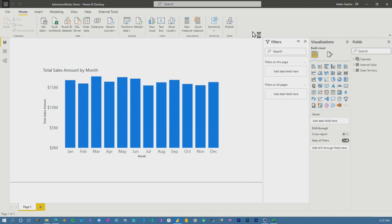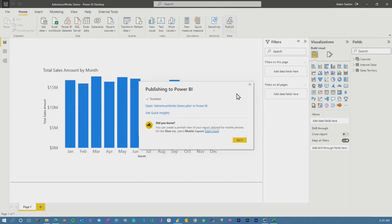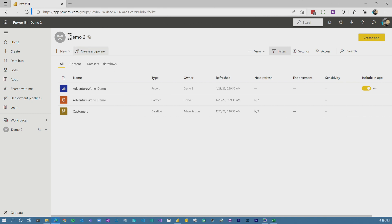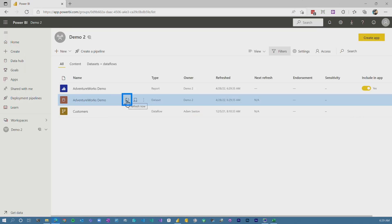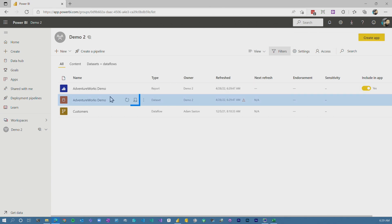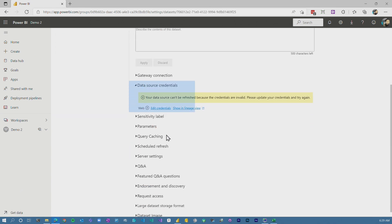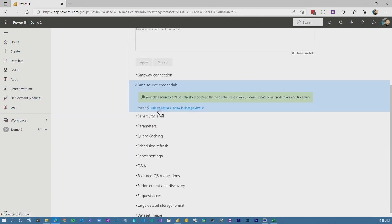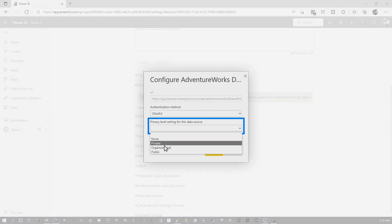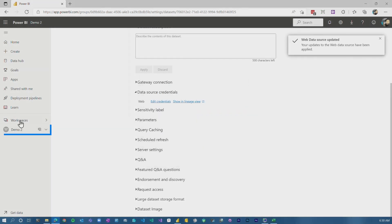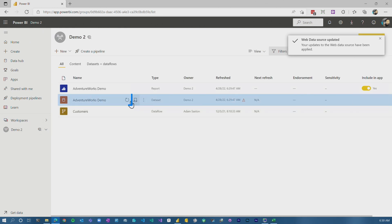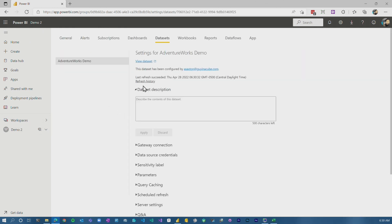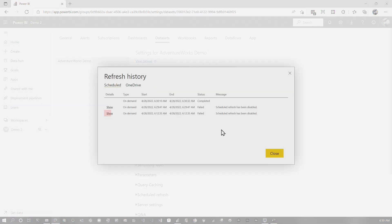So let's publish it back to the service and see what happens. Alright, so that refresh. So let's go ahead and save it. And then we'll publish, bam. Go back to the web experience. We'll just refresh the page and then let's hit refresh now. And it's probably still going to fail because in this case, it's actually true. We don't have the credentials. So we need to edit our credentials to OAuth 2, to organizational, sign in. Alright. So now we should be able to refresh our data. And then bam, if we go to schedule, refresh, refresh history, we'll see fail, failed, completed bananas.